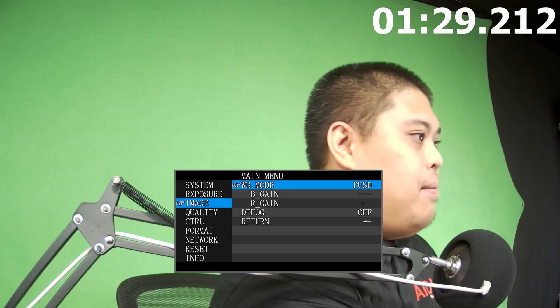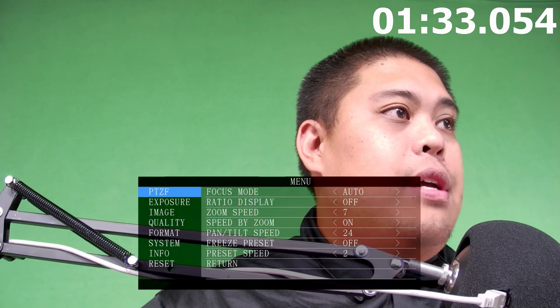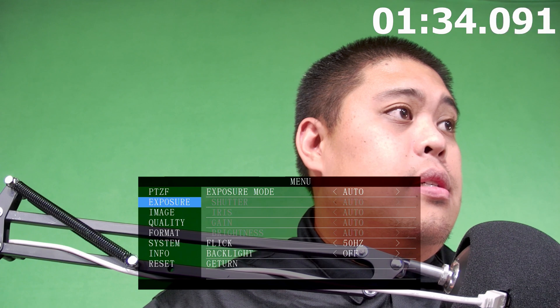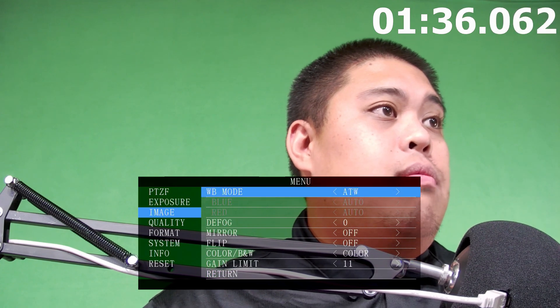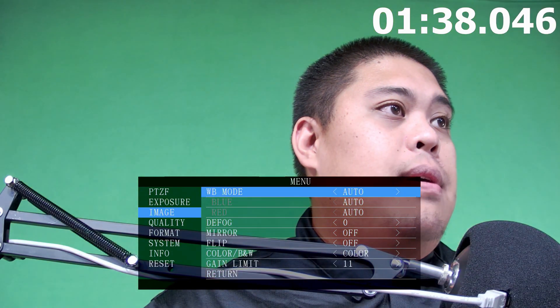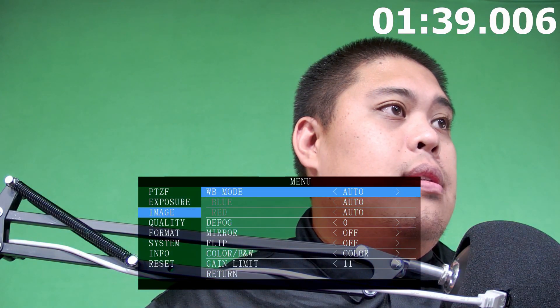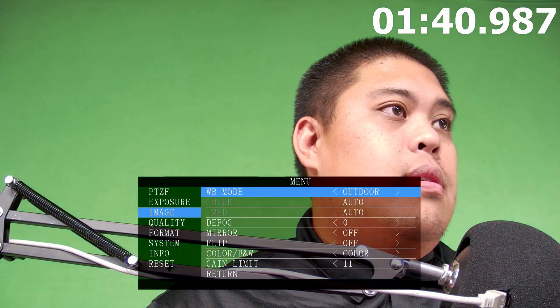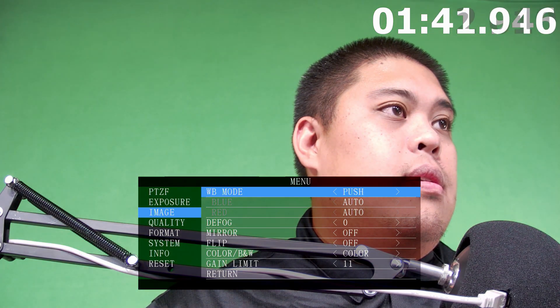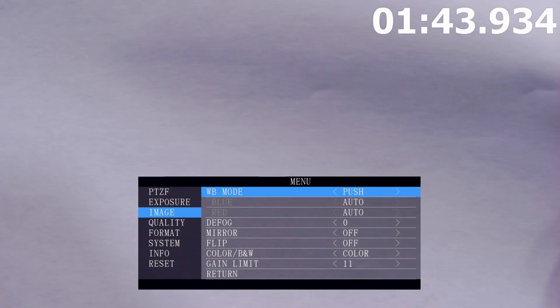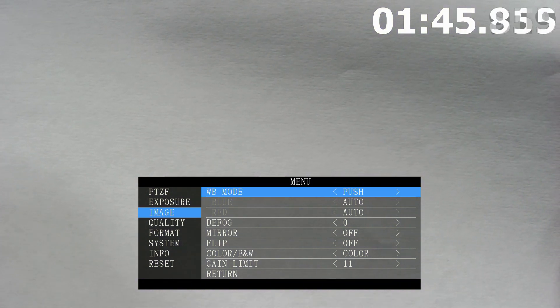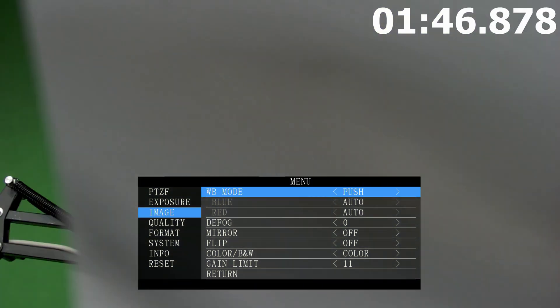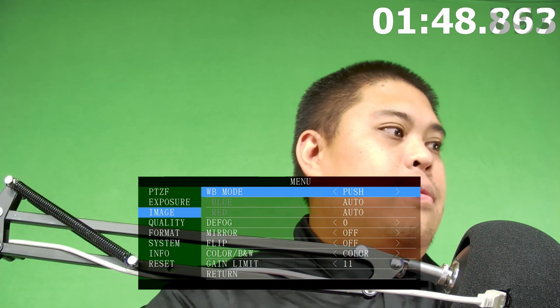And now if we go ahead and we switch over to our PTZ, we're going to go ahead and do the same thing. We're going to go to image and we're going to go to white balance mode and we're going to go to one push as well. Push. And then we're going to cover it up and we're going to go ahead and click it. And then it's going to calibrate. And there you have it.